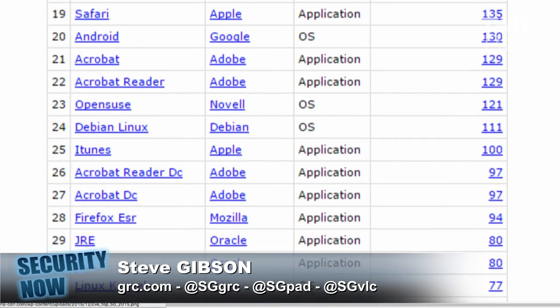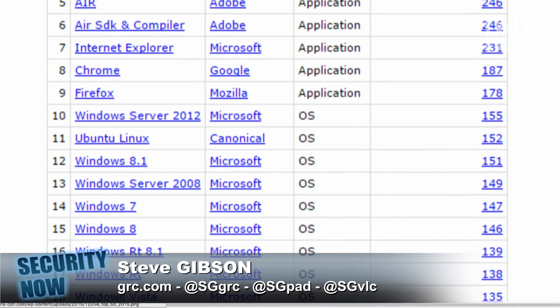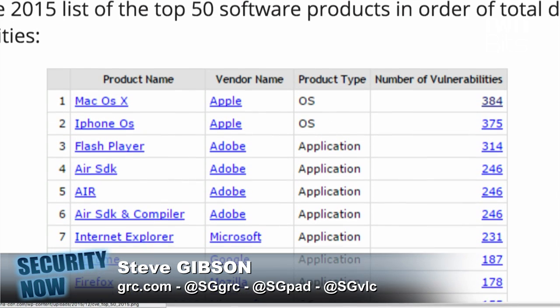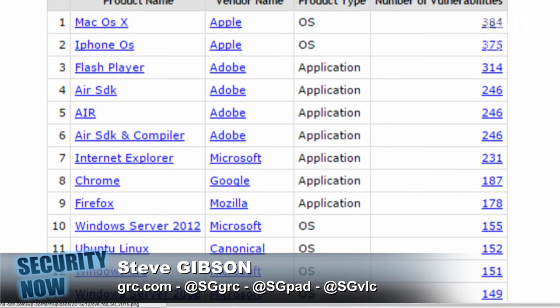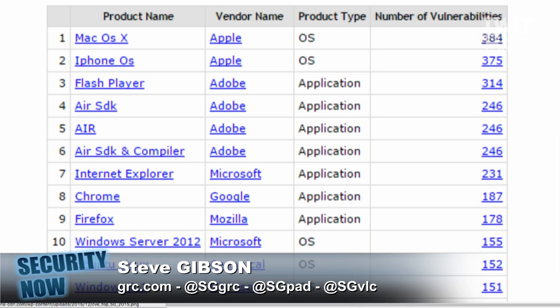Apple is tweaking their software and fixing problems, but I would argue none of those 384 were as bad as any one of Flash Player's 314. Every one of the Flash Player vulnerabilities was really a remote code execution by visiting a web page type of problem, whereas the Apple stuff was like, 'we found something that somebody privately reported and we fixed it.'